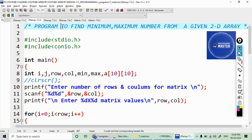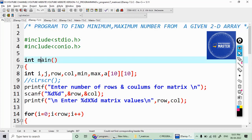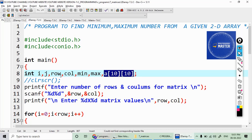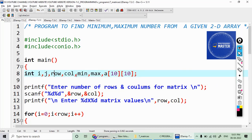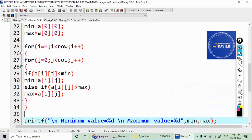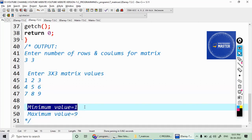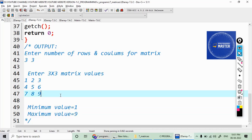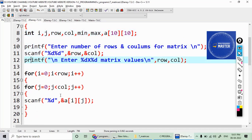Hi students, let us see an example finding the minimum number and the maximum number from a given two-dimensional array. I'm taking one array with size 10 by 10, with variables for number of rows and columns, and to store the minimum and maximum values. For example, if my input is a three by three matrix — 1, 2, 3, 4, 5, 6, 7, 8, 9 — the minimum value is 1 and the maximum value is 9.